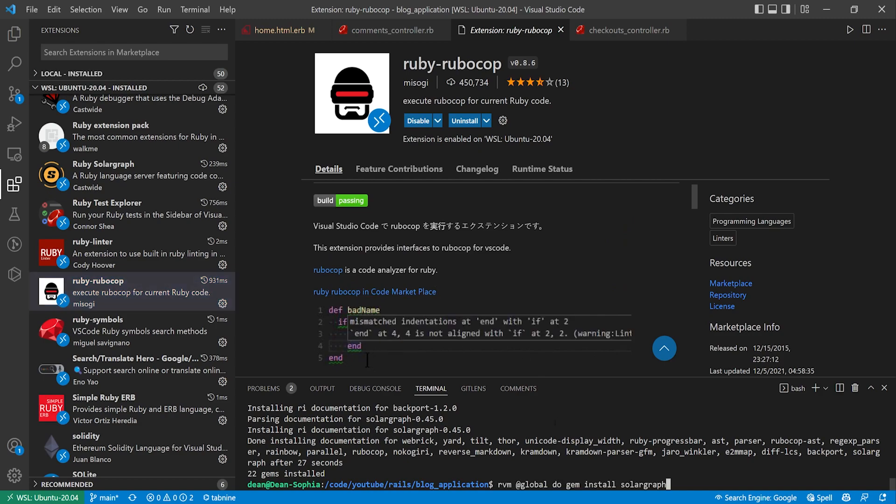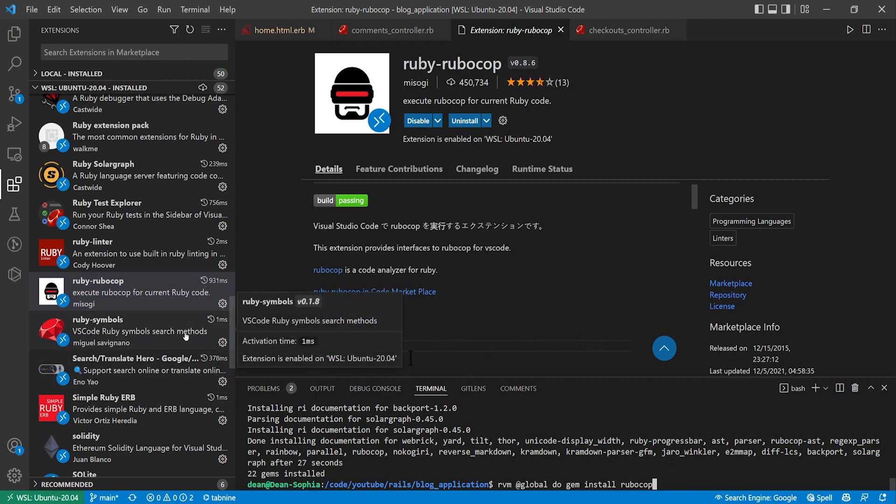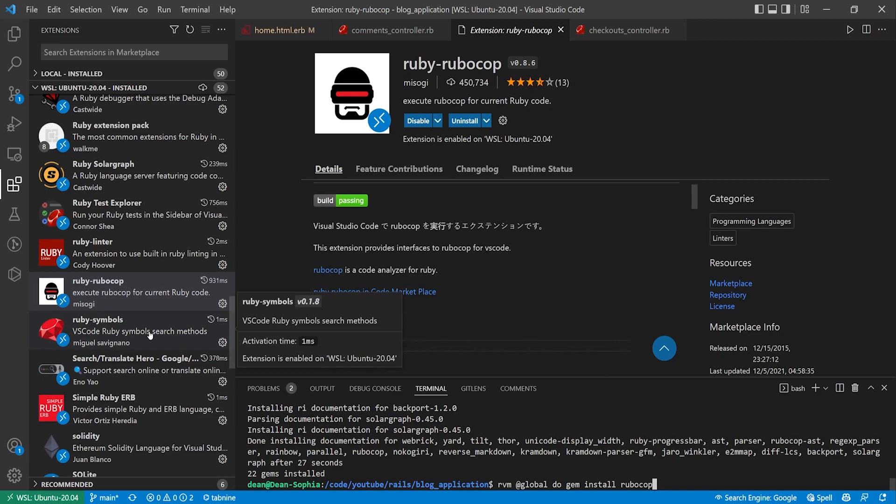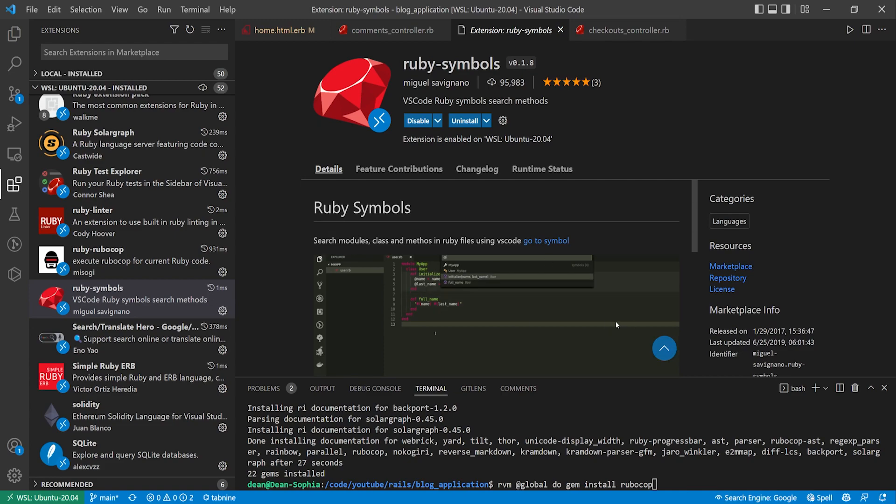But again if you do need RuboCop I would suggest doing your global install. That way you don't have to install this on every single new repo because you'll probably forget when you make a new project.